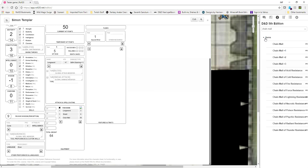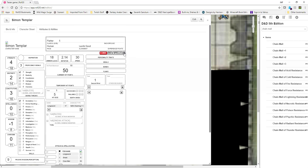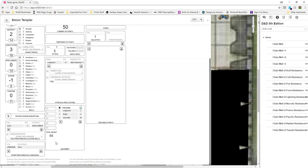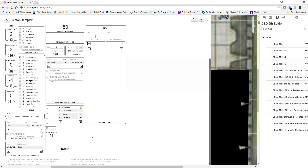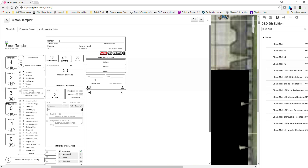You can equip everything that's in the compendium — pen and ink, bedroll, explorer's packs, all that goes in there. It will keep track of your weight for you too. I'm just going to use the simple encumbrance system. When you reach your encumbrance weight, it will start telling you and it will automatically reduce your speed. In here you can enter gold pieces — all the gold you have.